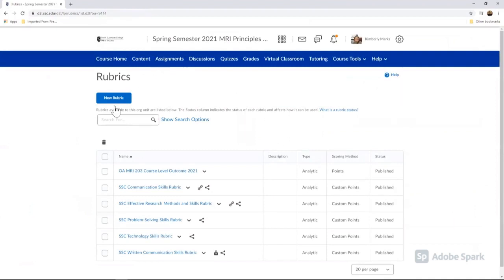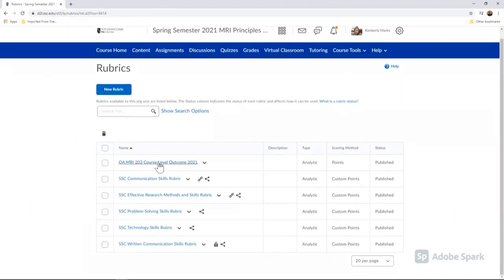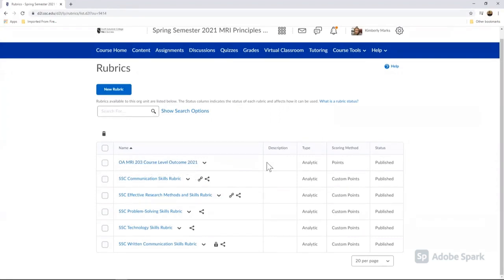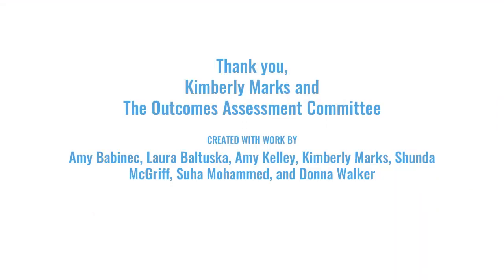Now we're back at that rubrics page, and here is my OA MRI 203 course level outcome rubric, and it's saved here. Scoring method is points published, and it's my analytic rubric. All right, thanks everybody. I hope this video was helpful. If you have any questions, please feel free to reach out to me or any of the members of the outcomes assessment team.